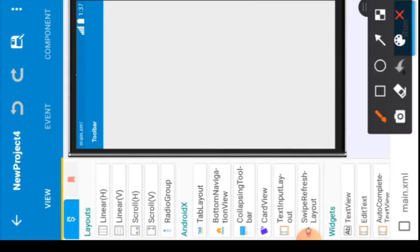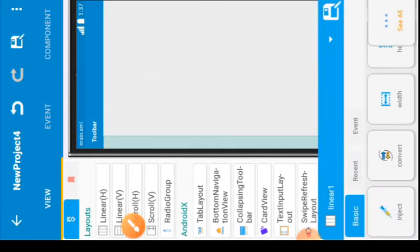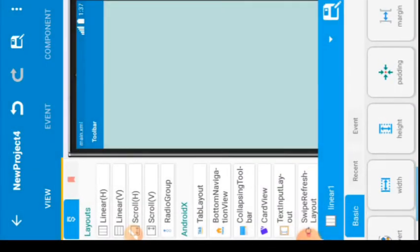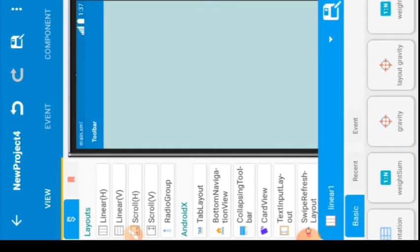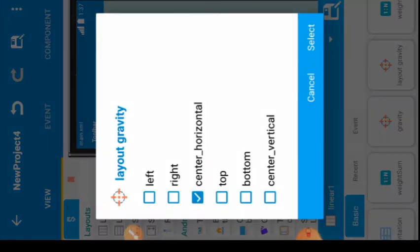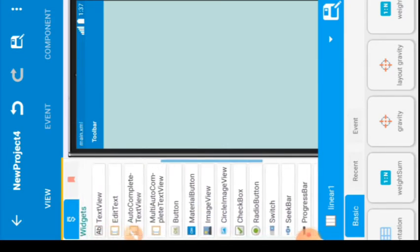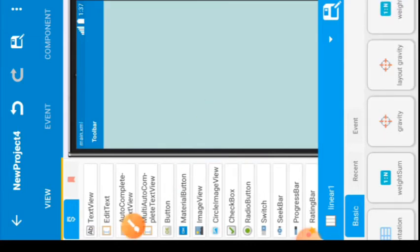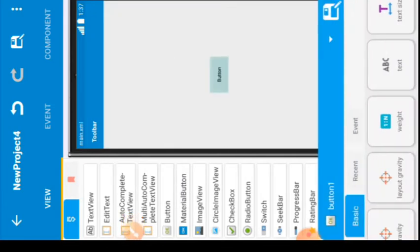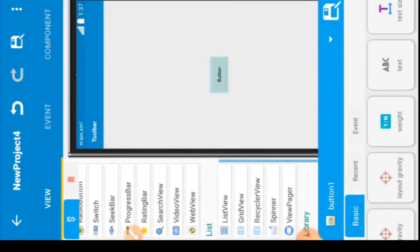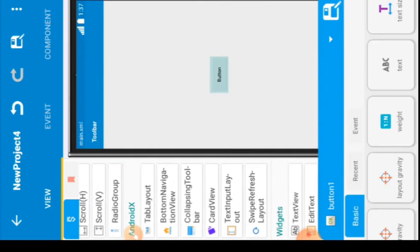We're going to select a LinearView, drag and drop it here. Click on the width and set it to match parent. Then go to gravity and layout gravity, click center horizontal and center vertical — do this for both, so that once you drop the button it goes straight to the center. Now select a button, drag and drop it — as you can see it's already centered.